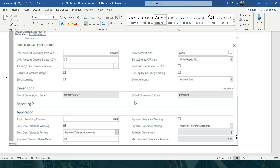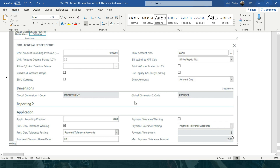So you can change the payment tolerance percentage in Business Central. You can change the percentage to three percent, and you can also specify the maximum payment tolerance amount — the maximum amount that you want to allow your business users to apply.